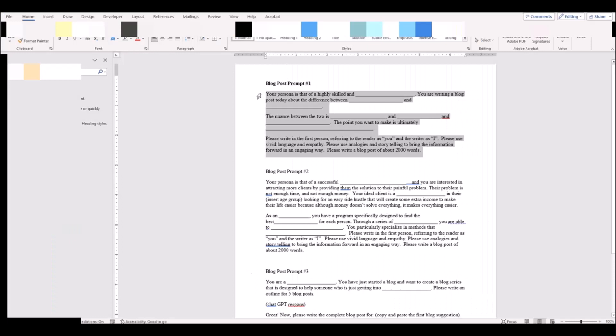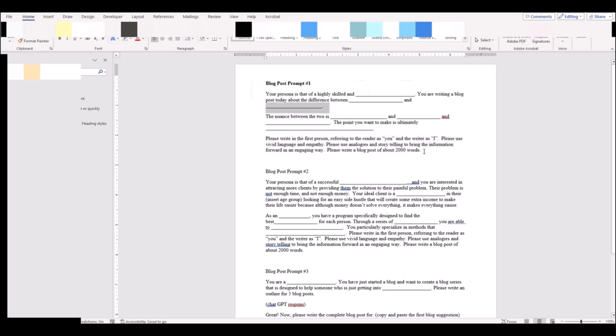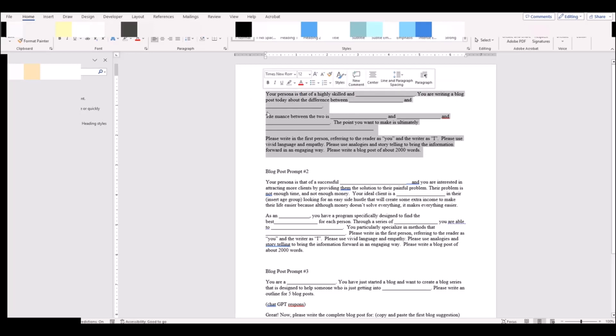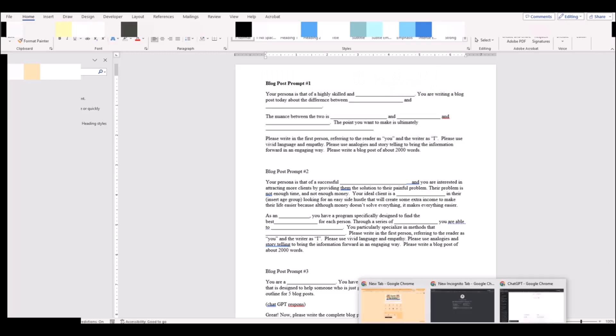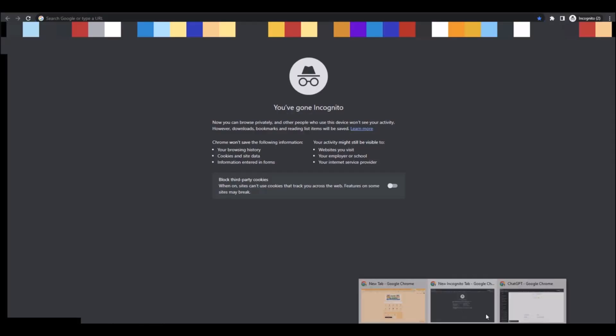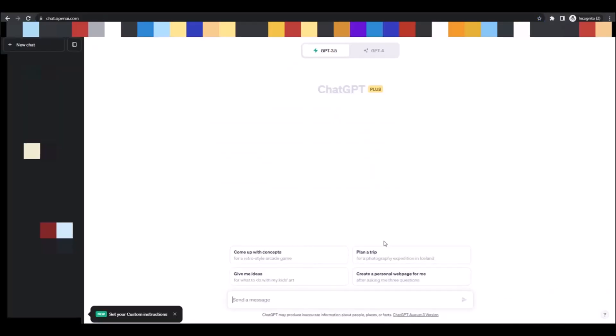So that you can copy and paste them into ChatGPT, just by copying what's in the document, pasting it into ChatGPT, and then filling in the blanks. So we're just going to go to ChatGPT.